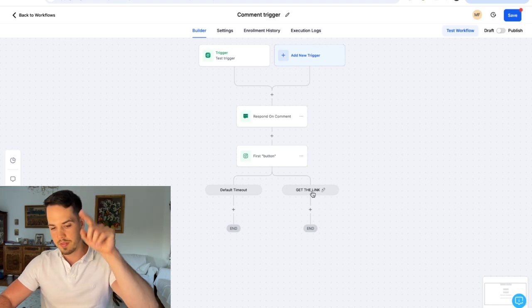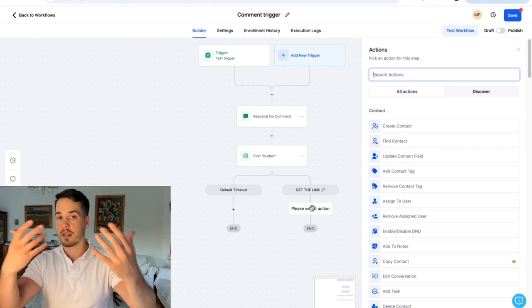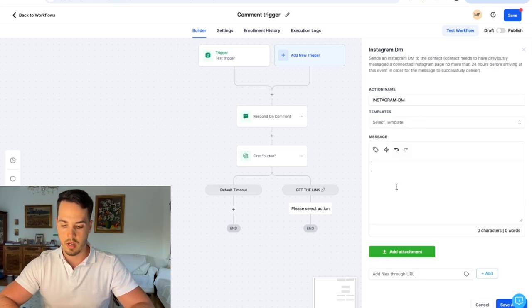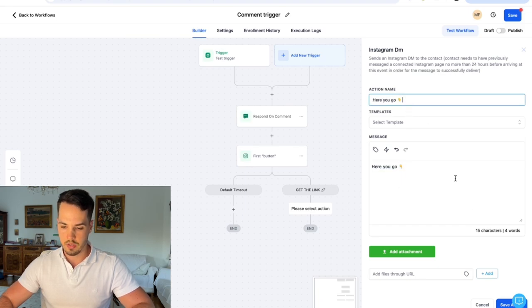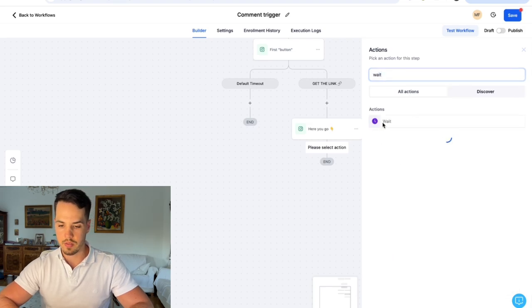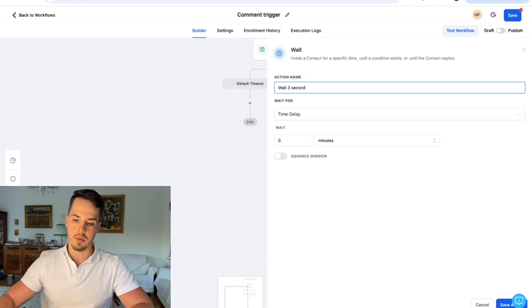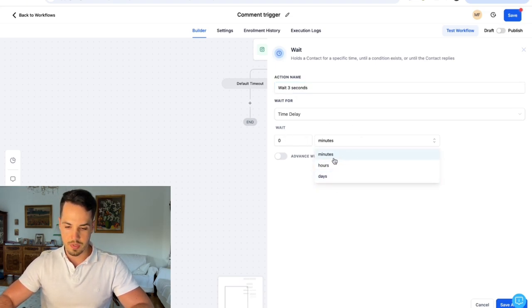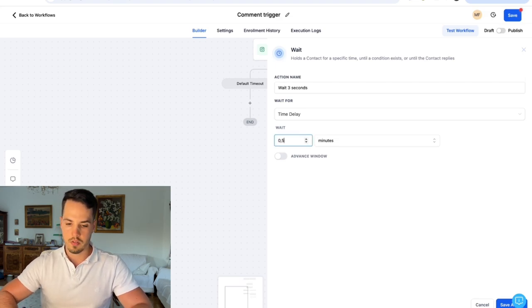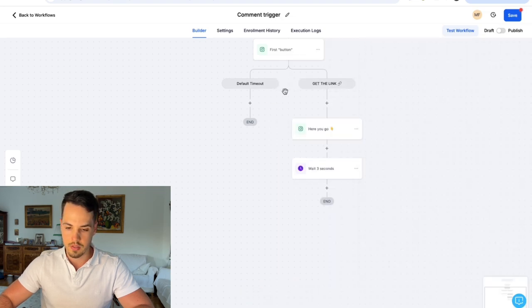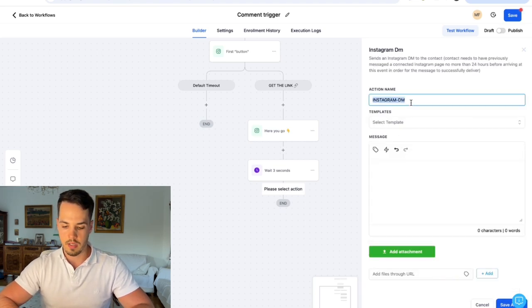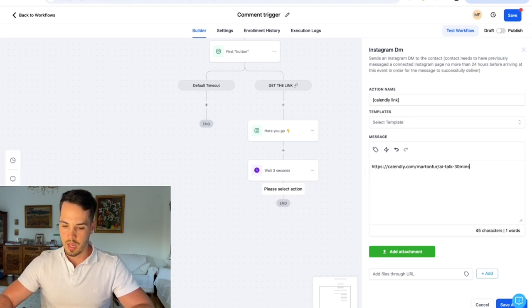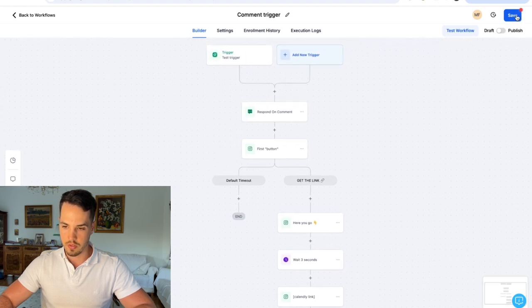When people press the button, you want to send them a DM — something like 'here you go.' Then add a wait step. Since you can't choose seconds directly, only minutes, hours, or days, use 0.05 minutes to get approximately three seconds. After that three-second wait, add another Instagram DM step for the calendar link — just write your calendar link there and that's it. Save and publish the workflow for it to actually work.